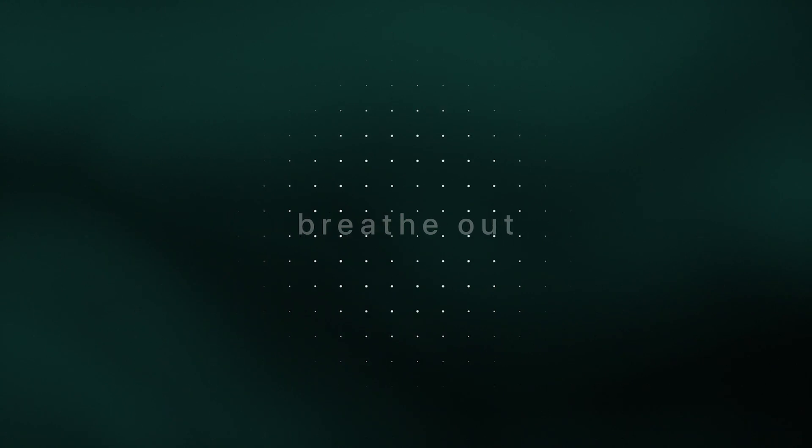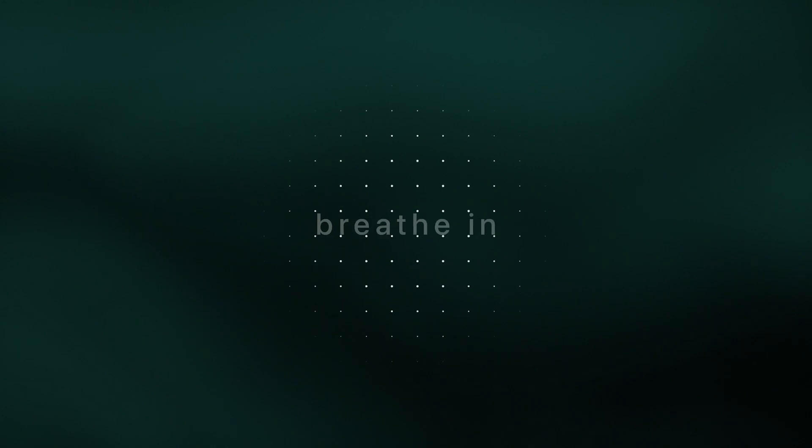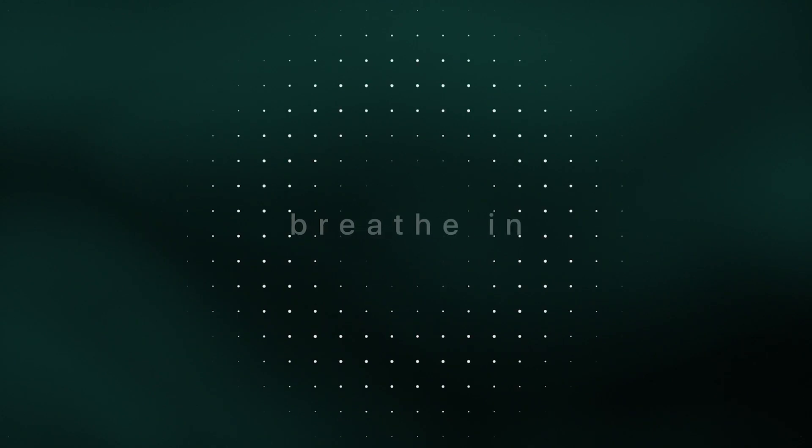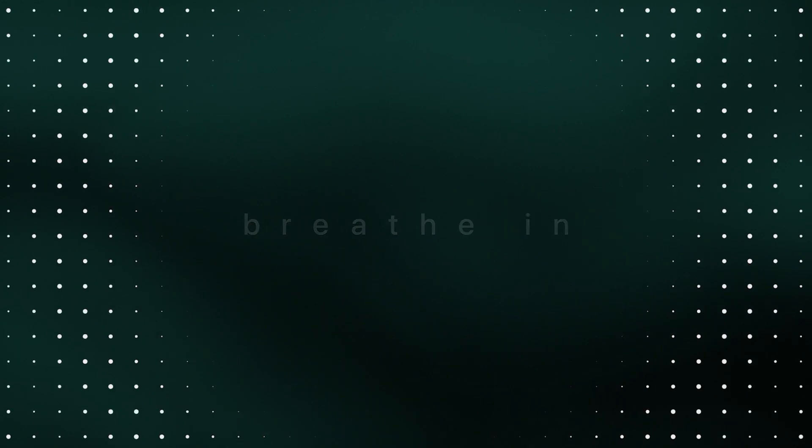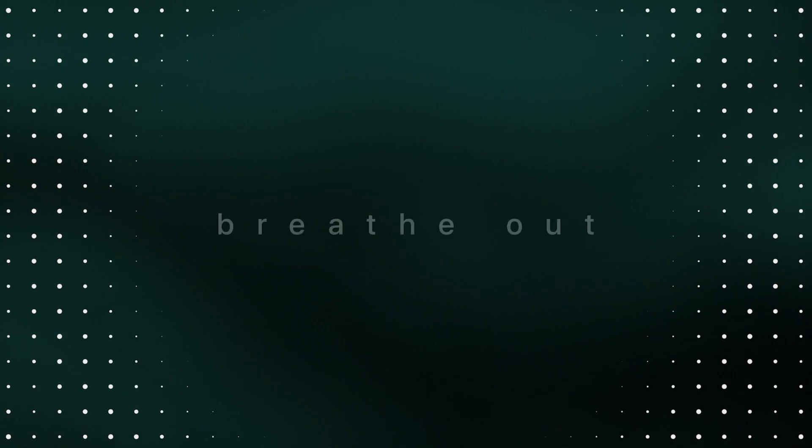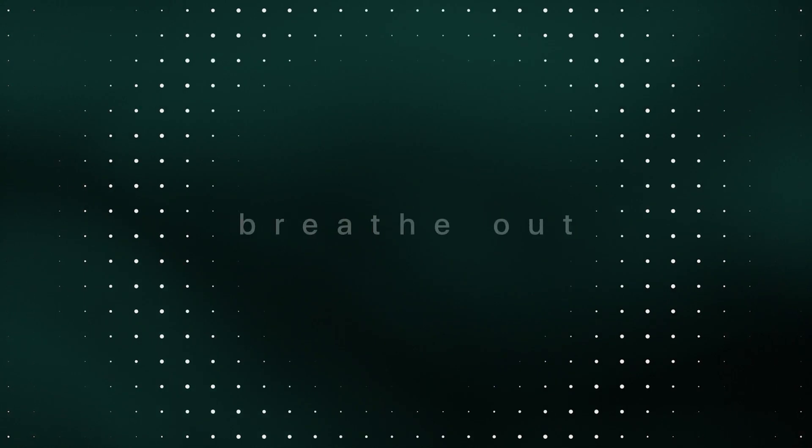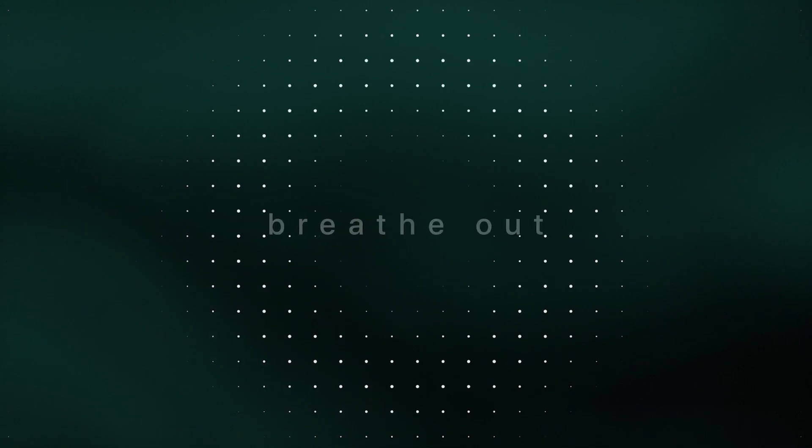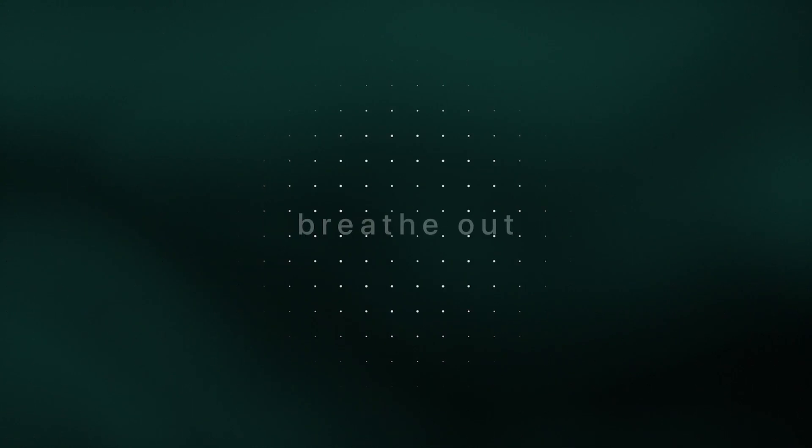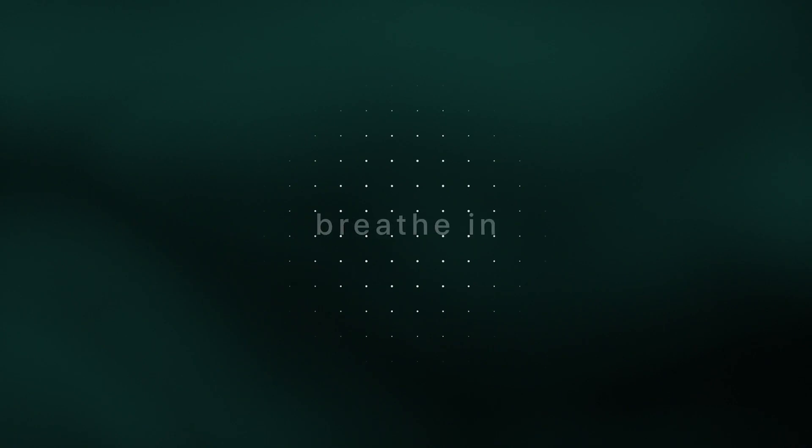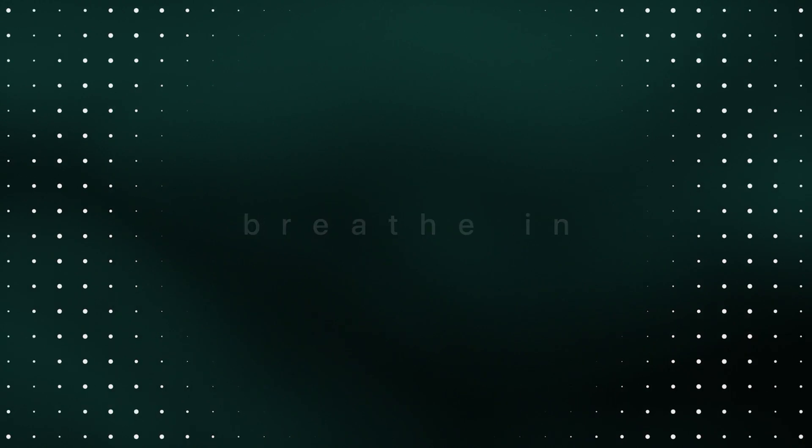This breath in, this breath out, resting with the waves of breathing. Trusting the body. Bathing it with your kind attention. Rest.